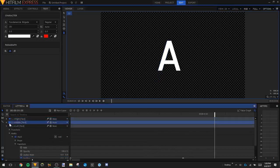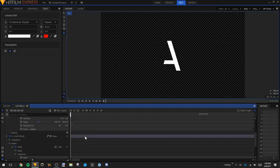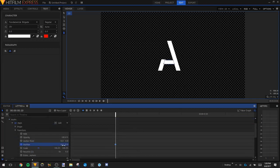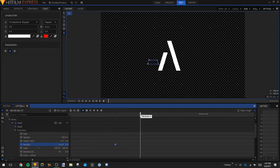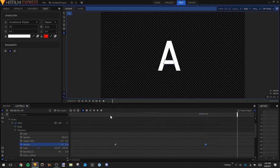Now we need to work on the middle line. Select A Middle, go into the mask settings, and choose Transform. We're going to wait until the left line reaches where the middle line is — about right here. Choose Position and make it go to the left, away from that line. Then go forward about 40 frames and set the mask position back to zero at the original spot. Now we get the middle line animating in just like that.